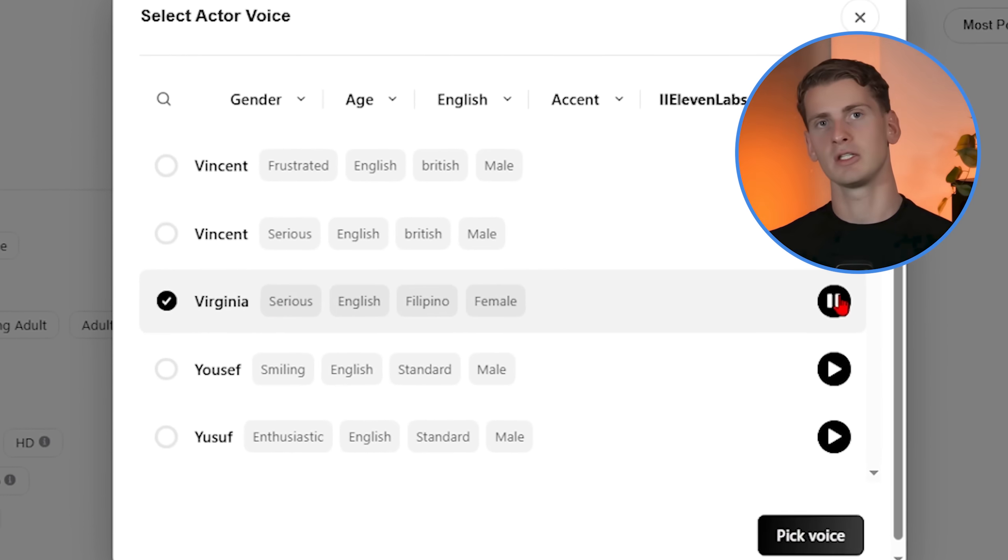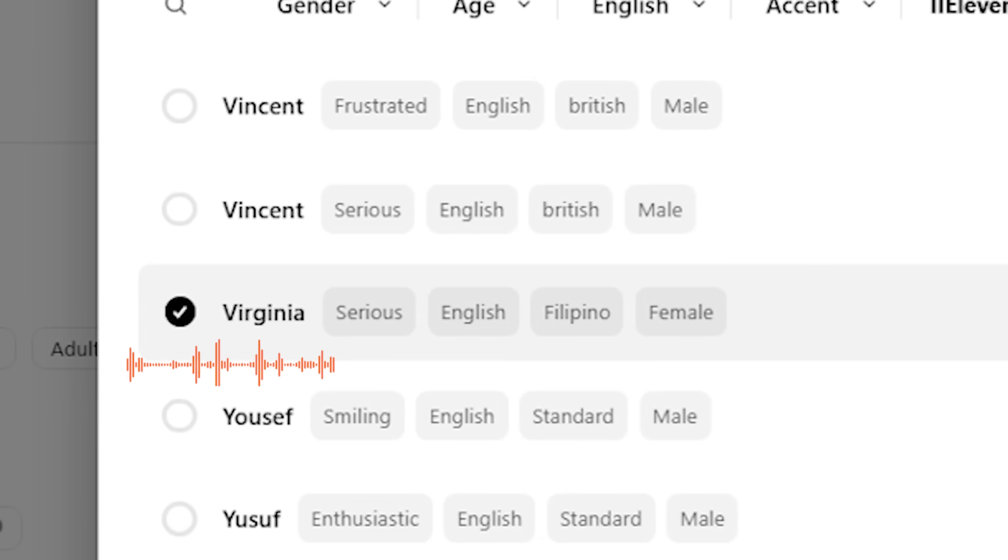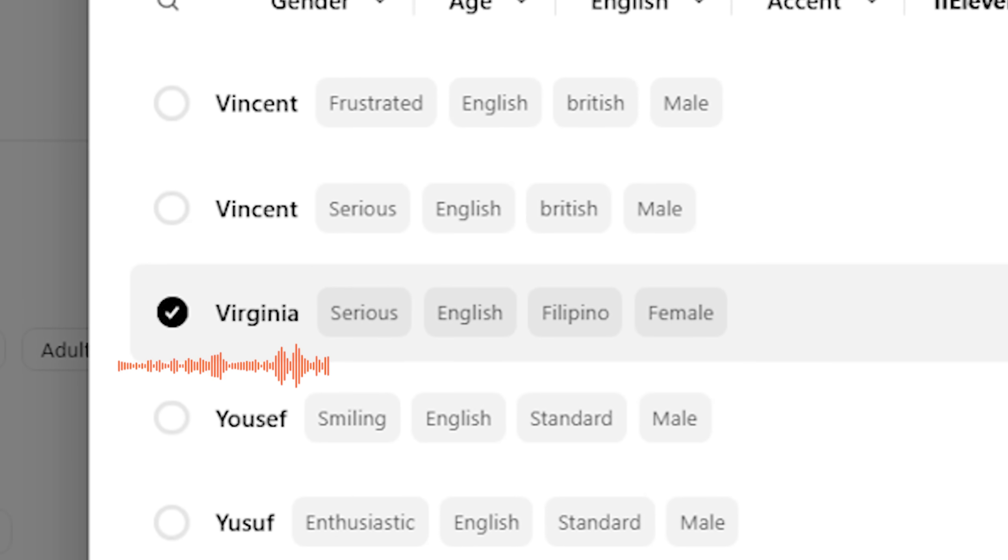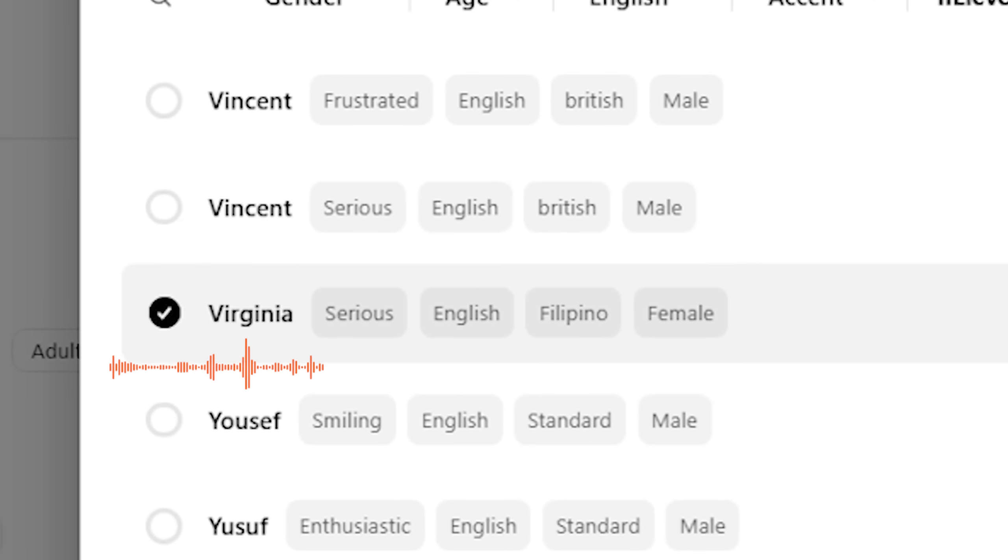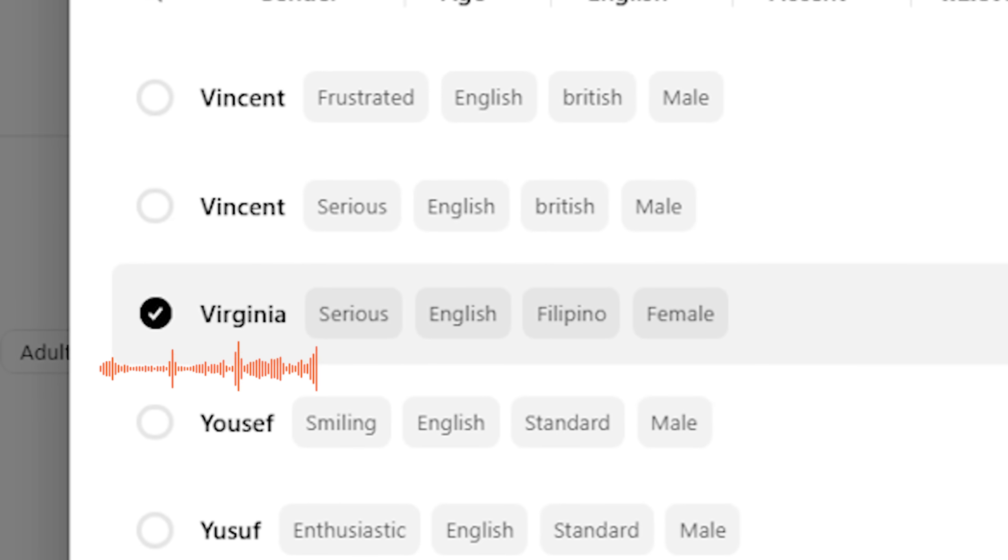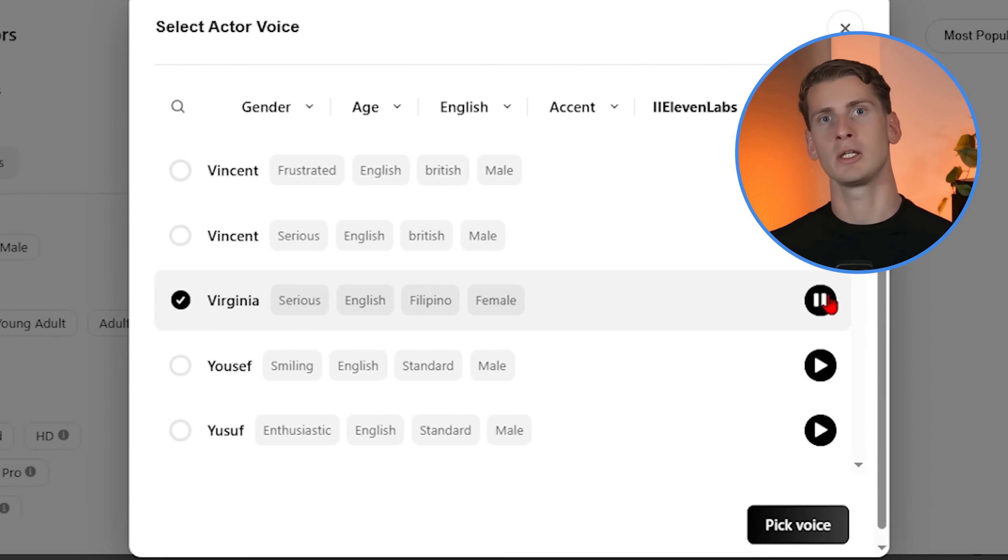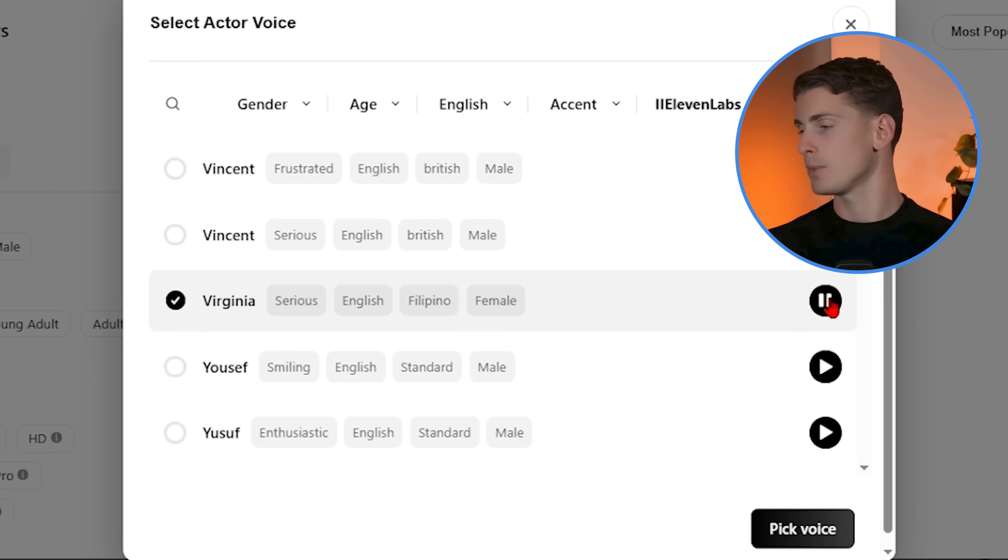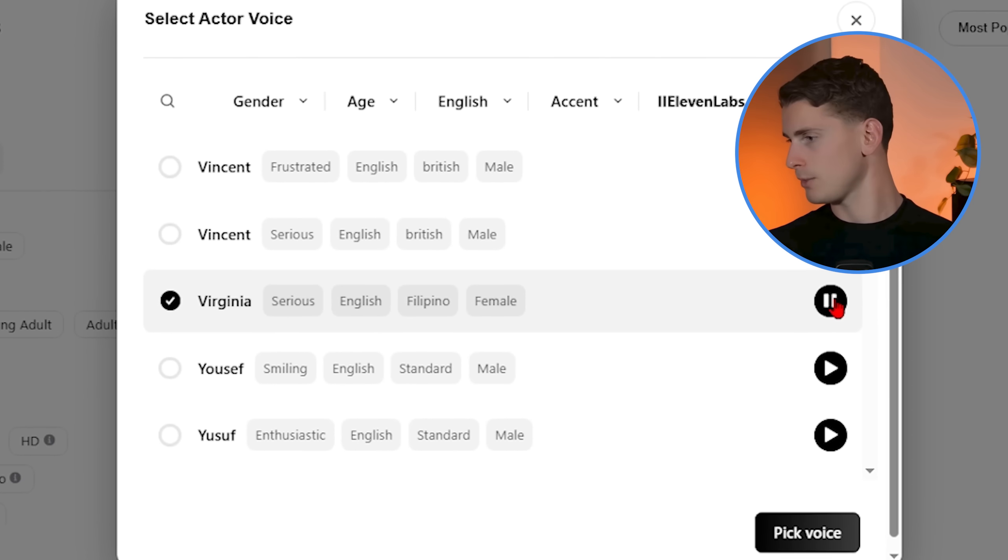Now listen to this one. Hey you, welcome to Arcads. I'm one of the natural AI actors you can use for your ads. It has character, warmth, the kind of voice that makes you want to keep listening.